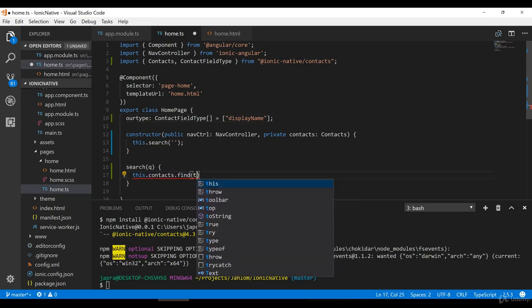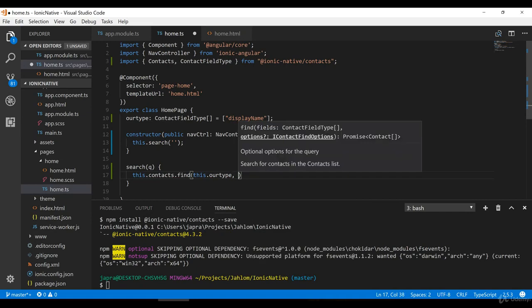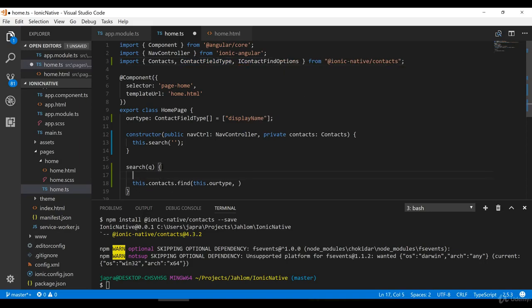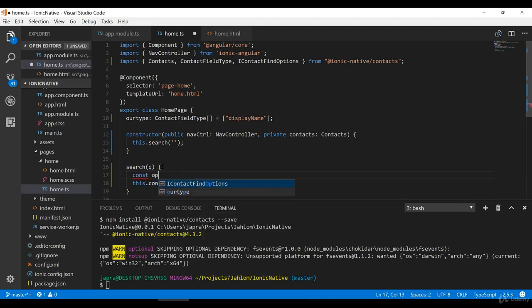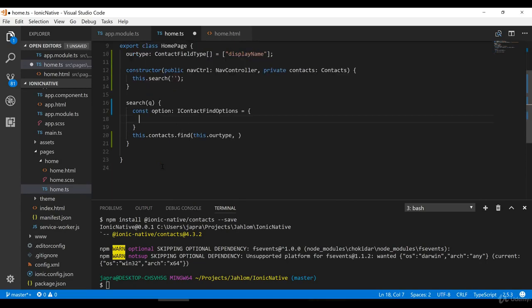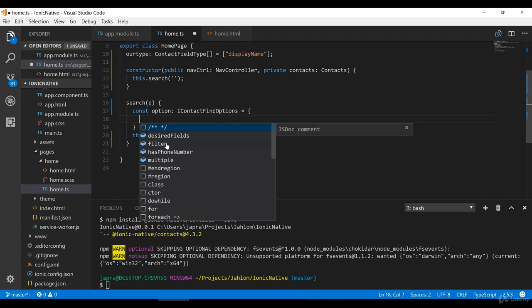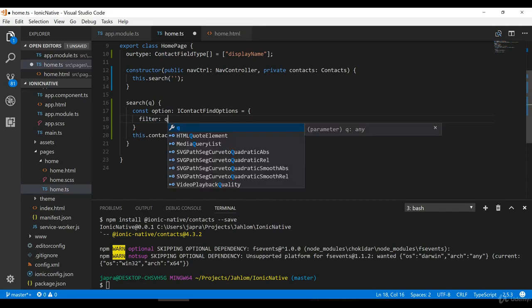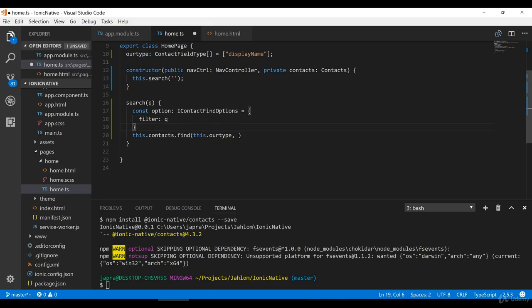The next parameter is an options object. Let's import IContactFindOptions and use it to create some options. We create a const options of type IContactFindOptions, which sets properties like filter — so we filter using the query we're getting from the search.